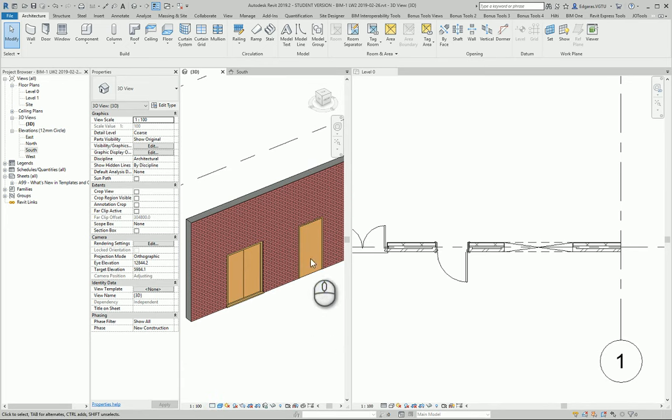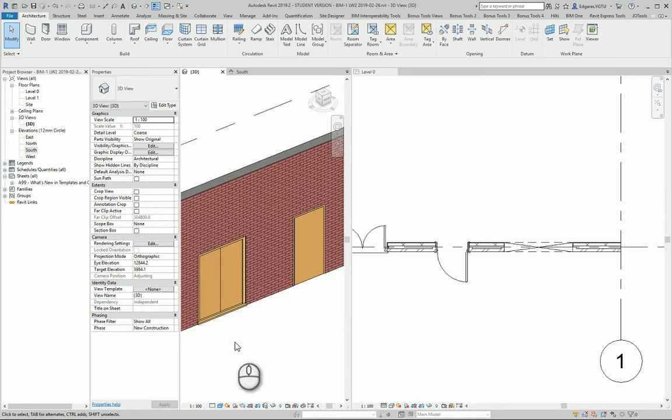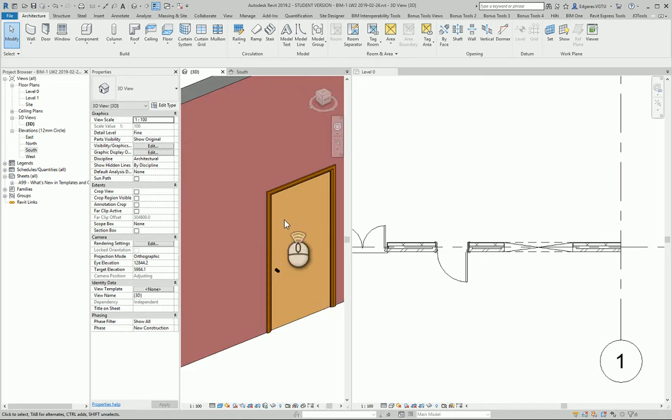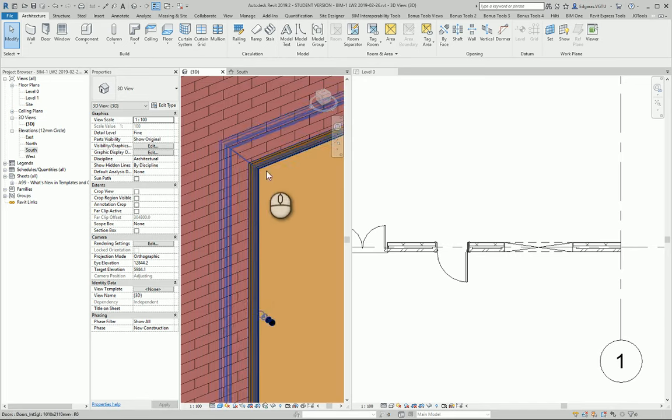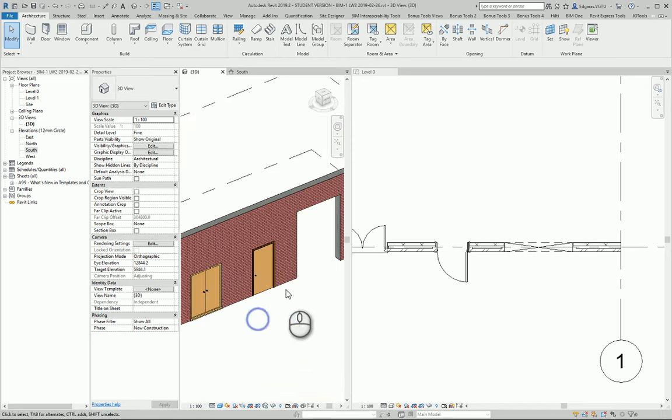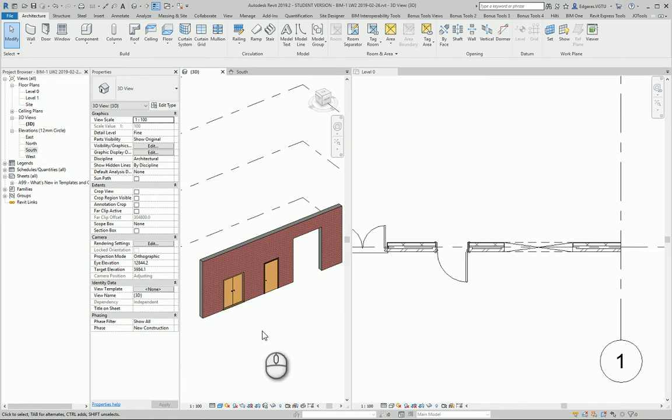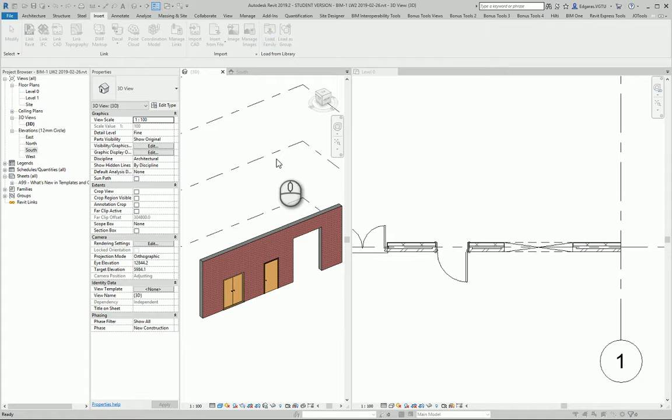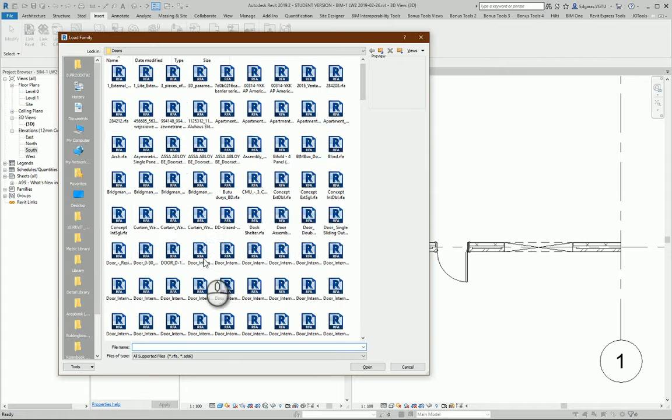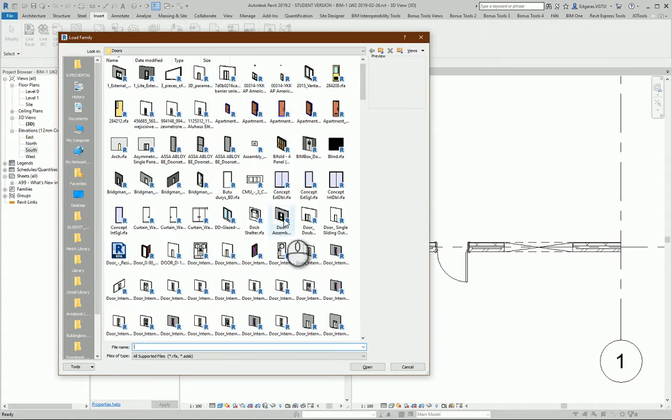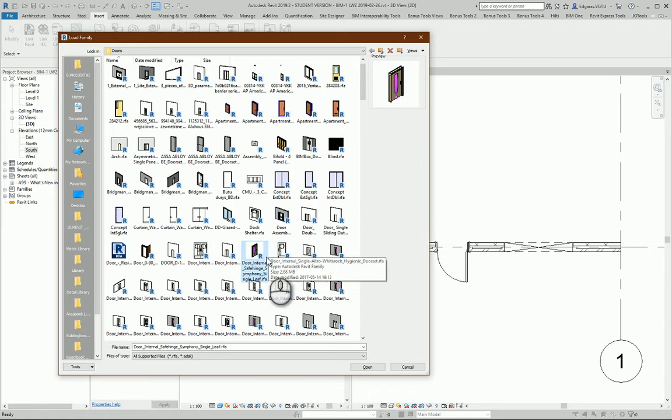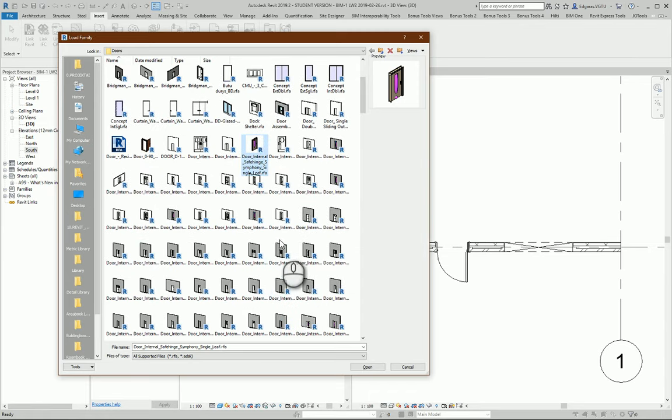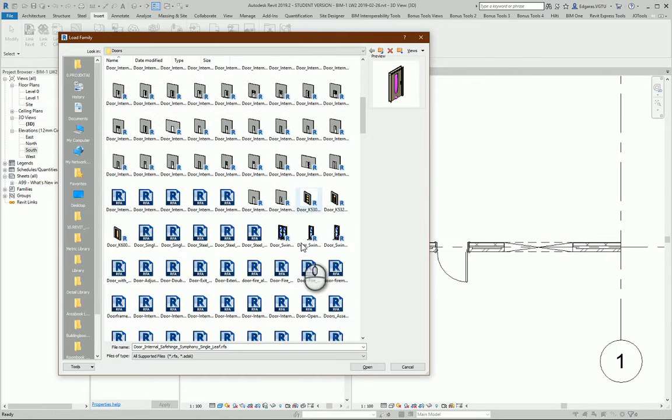So these doors are basic ones. You can see I can just change the detail level and some new elements appear. If I want I can load some more complex doors. Let's say from here I have much more definite doors which have a lot of components, a lot of parameters and so on.